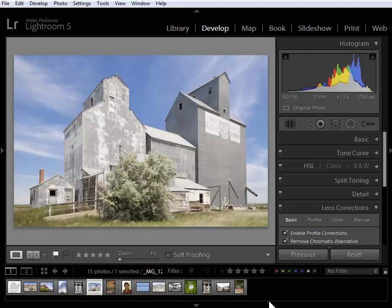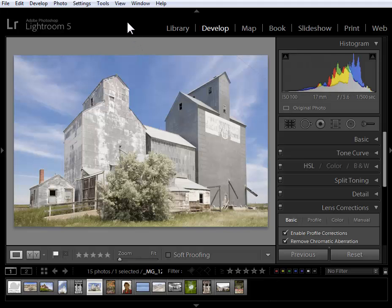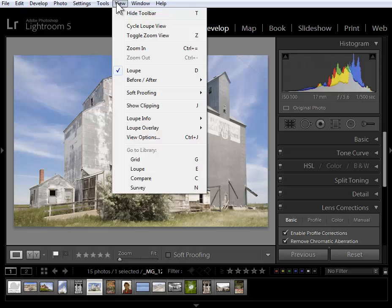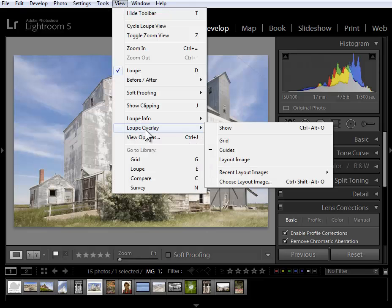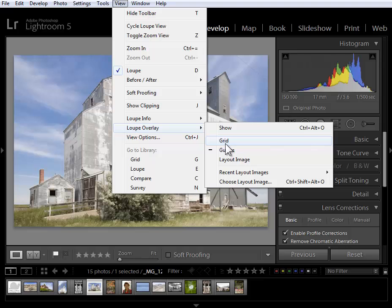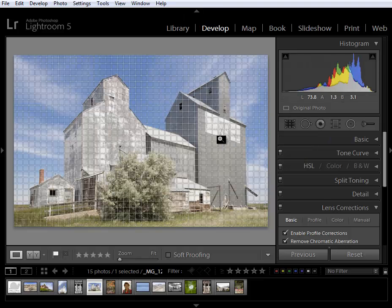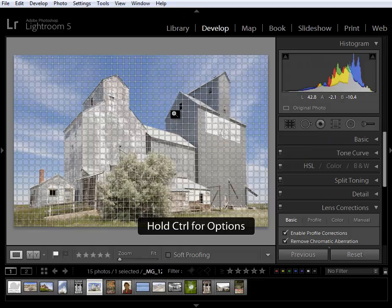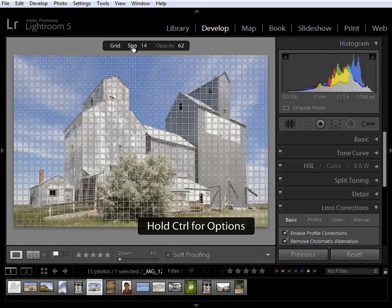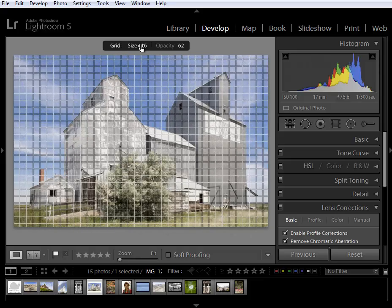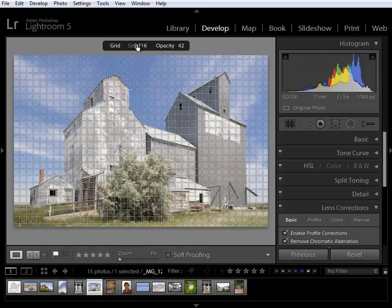The last feature I'll show you here in the develop module is also available in the library module. We now have the ability to have grid and guide overlays. If I go up to view loop overlay I've got grid and I've got guides. Let's take a look at the grid. If I hold down the controller command key I get controls for size and opacity.